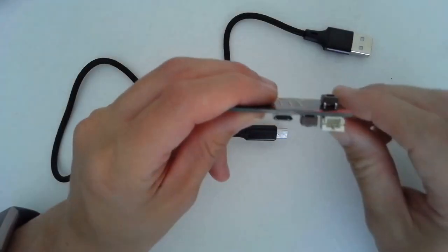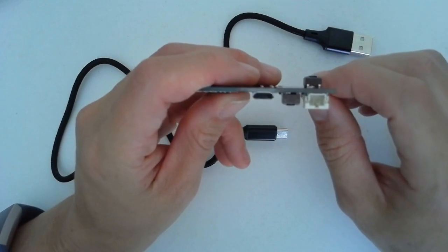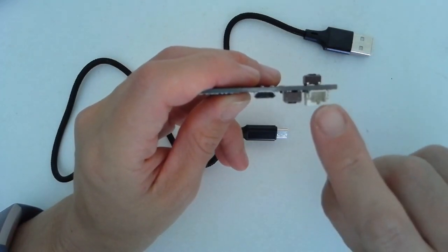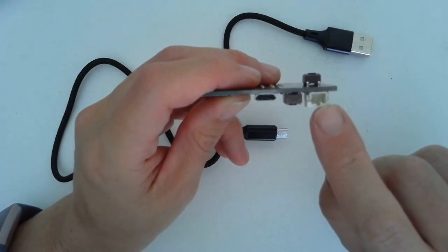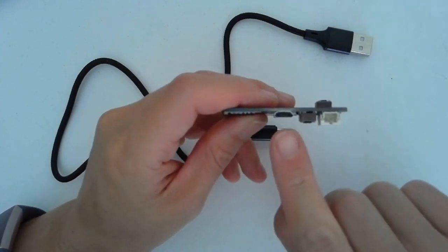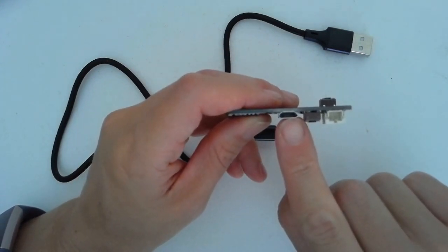You'll notice that the microbit has two input ports. This one is for the battery pack. We're not going to worry about that one right now. This one is for the USB cord.